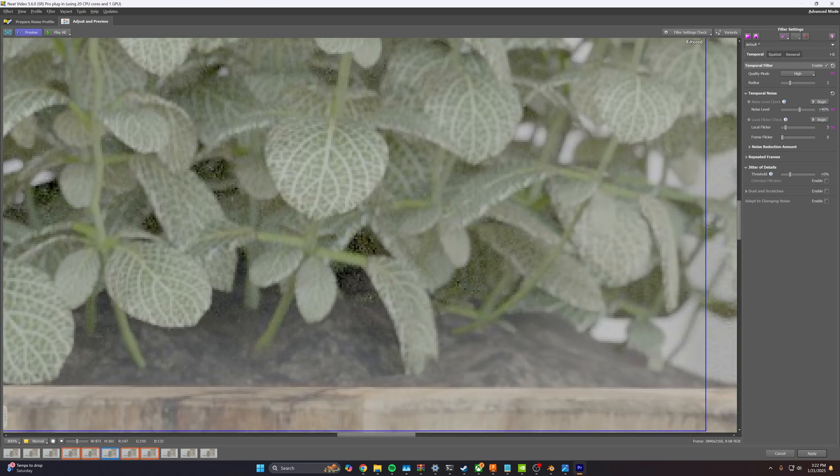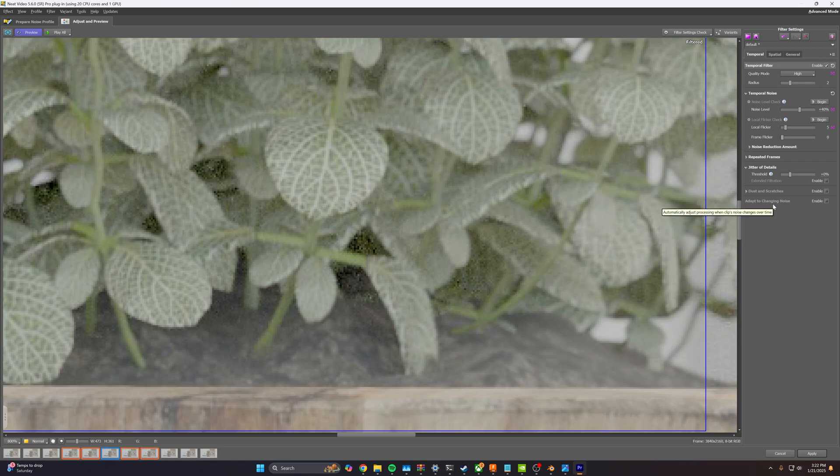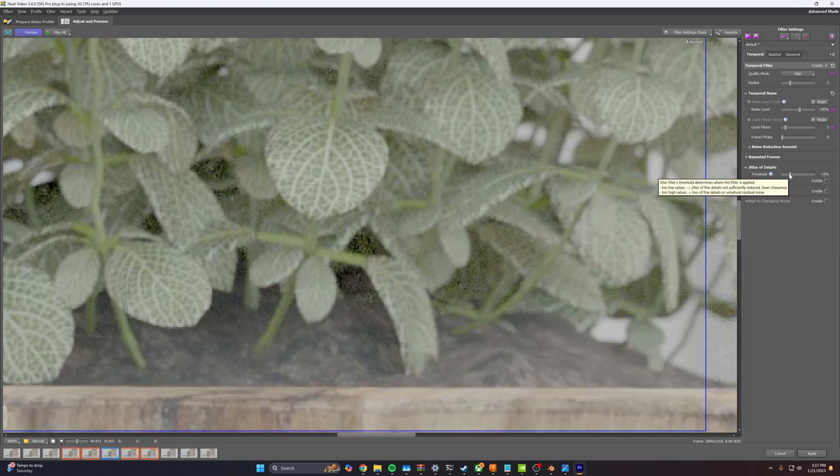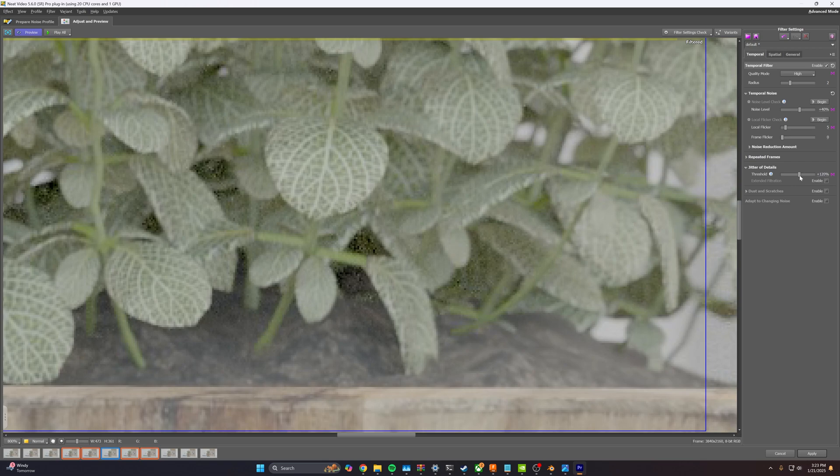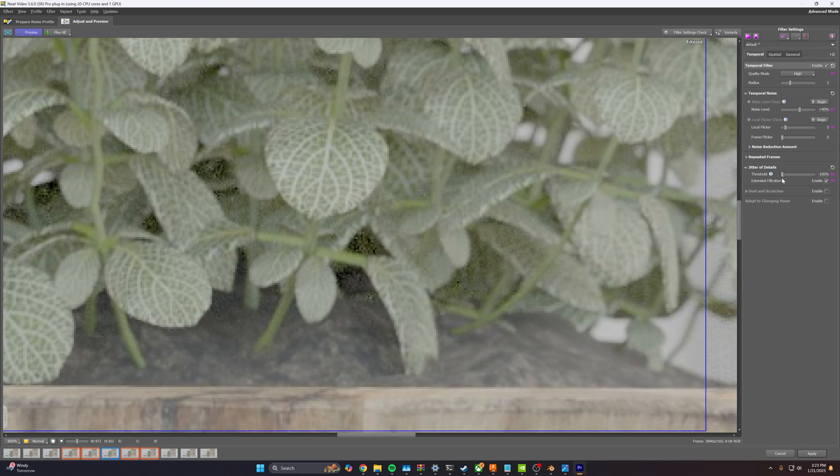So we're going to go to jitter of details. This, for all these settings here, you really just want to adjust them based on what looks good. You can drag things up, drag things down. It's really just trying to get a nice clean image. None of this is that scientific. You can just kind of get it close. I see as I'm raising and lowering this, some of the pixels are changing, but we're not seeing that much of a change.